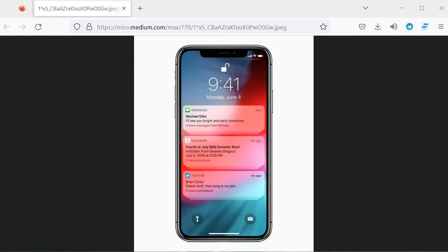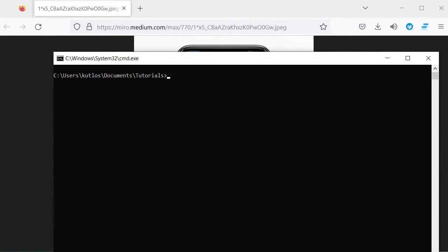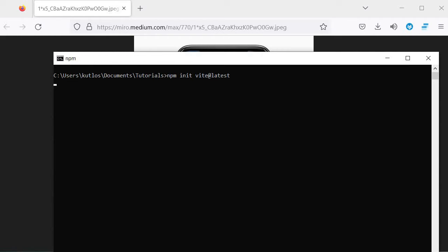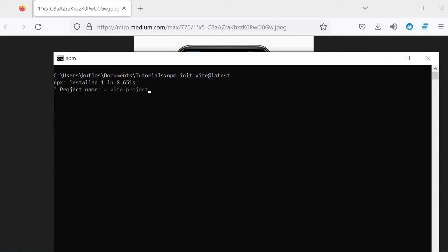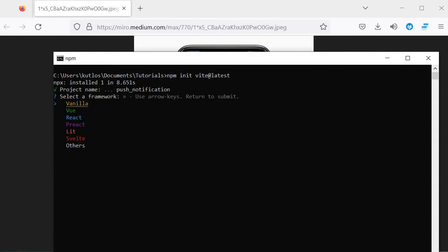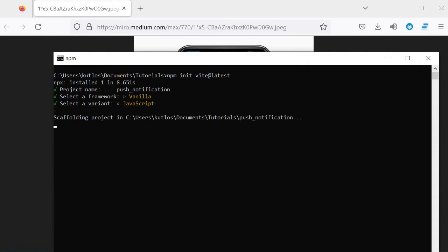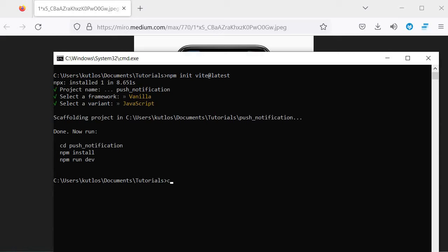So the first thing that we're going to need to do is to create a vanilla JavaScript project. And we can do that with Vite. We can just say npm init vite at latest like that. After that, we're going to create a project name. So we're just going to say push notification like that. And then we're going to select vanilla JavaScript. And then we're done.